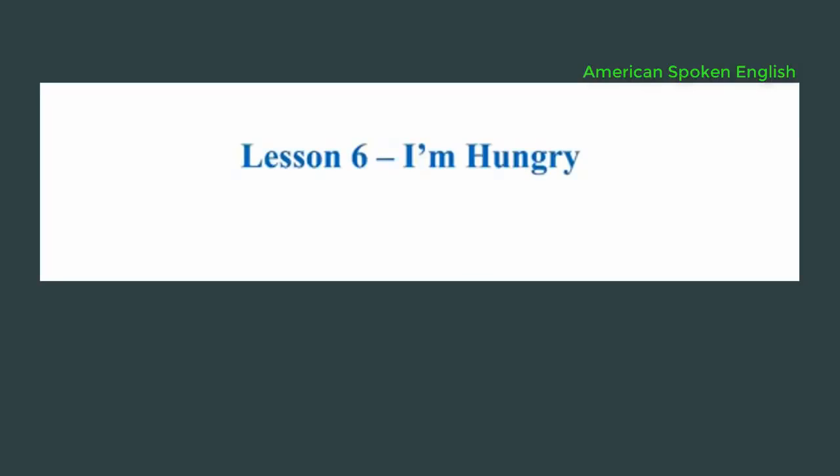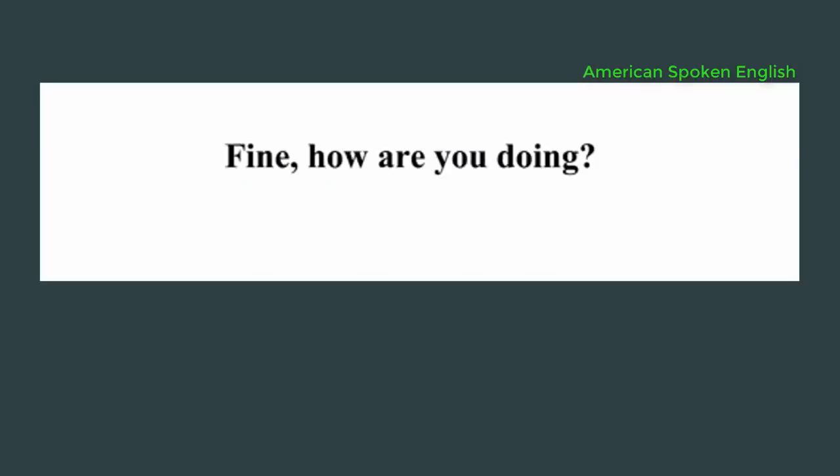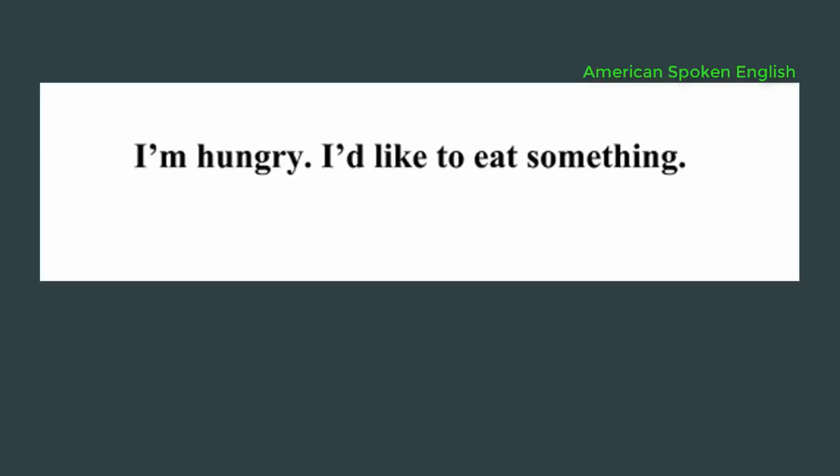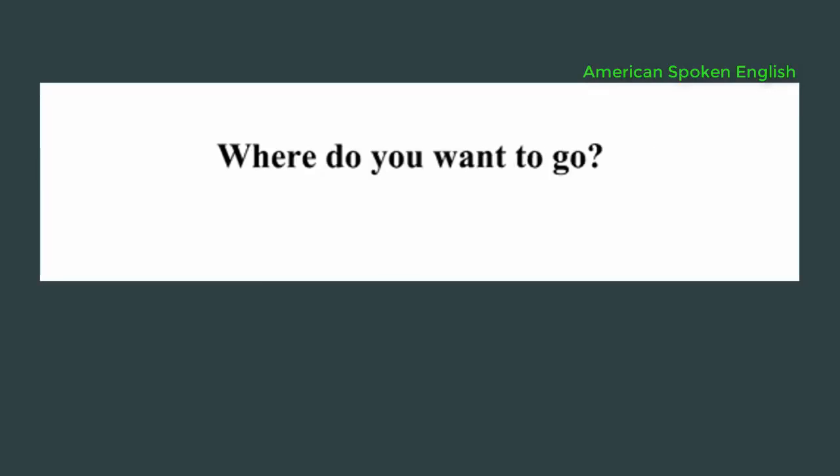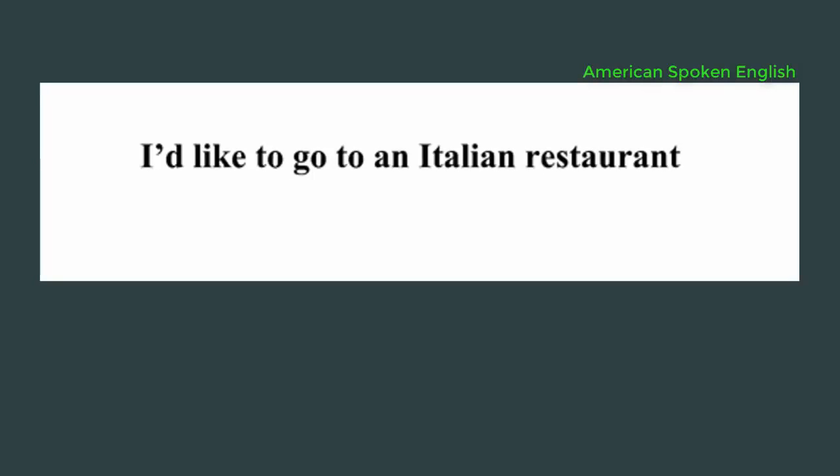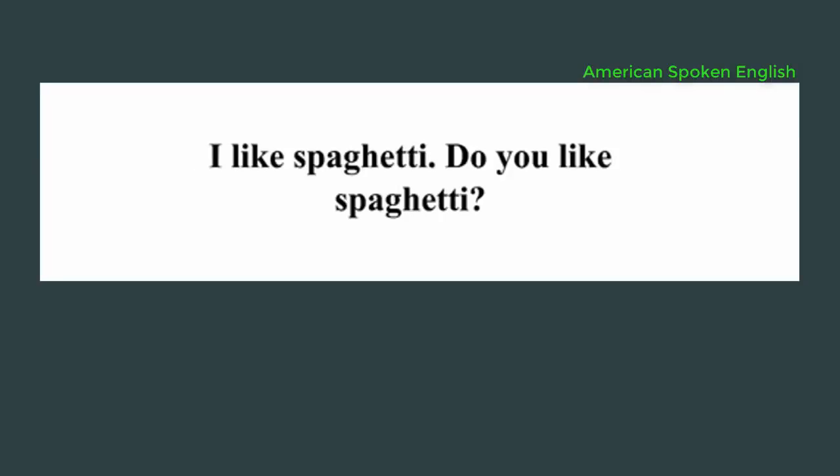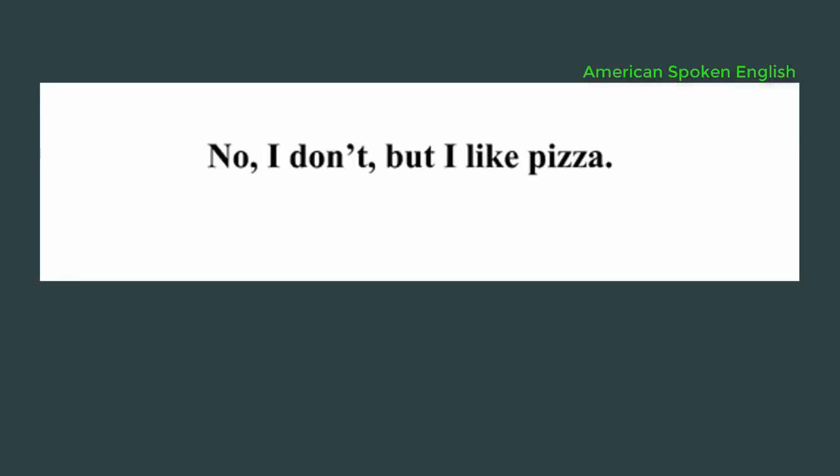Lesson 6: I'm hungry. Hi Sarah, how are you? Fine, how are you doing? I'm fine. What do you want to do? I'm hungry. I'd like to eat something. Where do you want to go? I'd like to go to an Italian restaurant. What kind of Italian food do you like? I like spaghetti. Do you like spaghetti? No, I don't, but I like pizza.